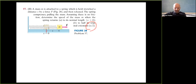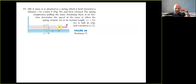And for part (b), find the speed when the spring returns to half its original extension, x = x/2. So the mass is attached to the spring and somebody pulls it a distance x with force f. When released, the spring starts compressing, pulling the mass along with it. The question is: what is the speed when the spring returns to x = 0, or to x/2?